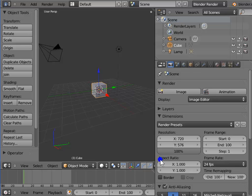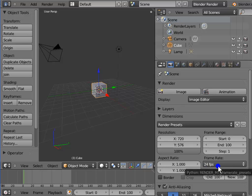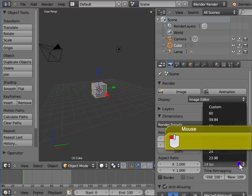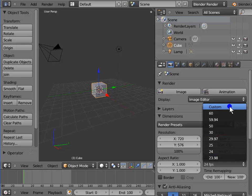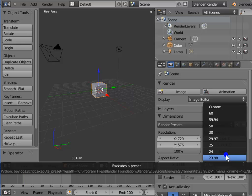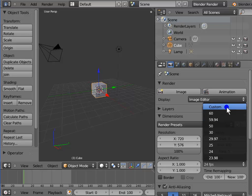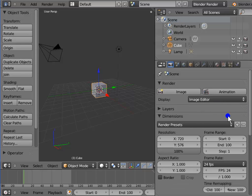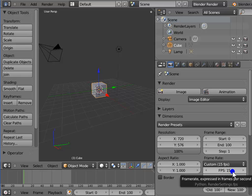Go to Aspect Ratio under Dimensions in the render panel — notice that when we changed the resolution, the aspect ratio changed as well. Frame Rate determines the number of frames animating in one second in our movie. By default, it is 24 fps or frames per second. Left-click 24 fps — a drop-down menu appears with a list of all major frame rates used in animation. Left-click 24 fps, type 15 on your keyboard and press Enter. Our frame rate has now changed to 15 frames per second.